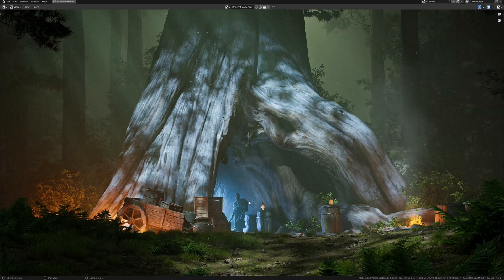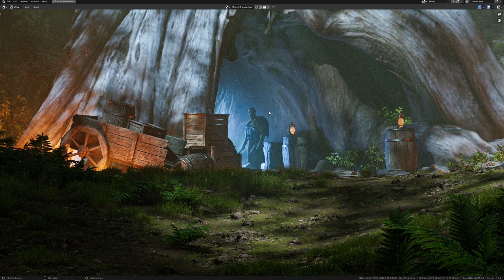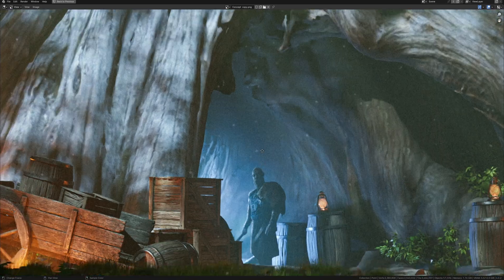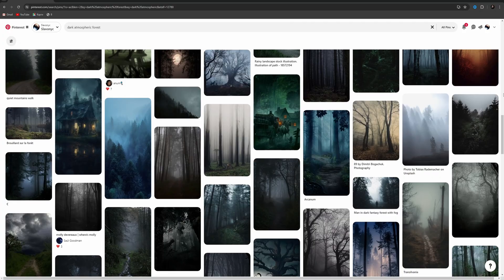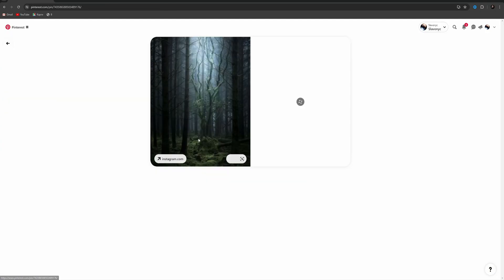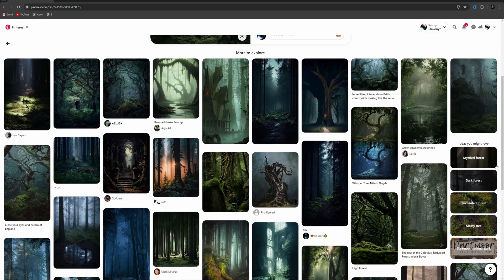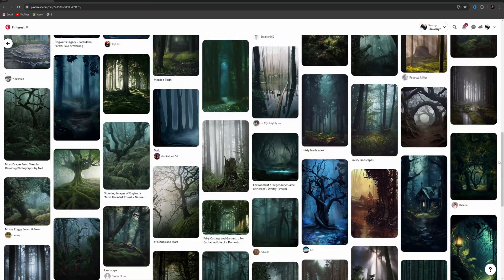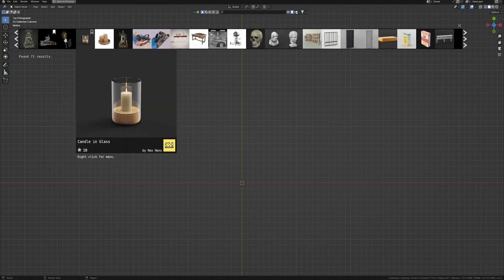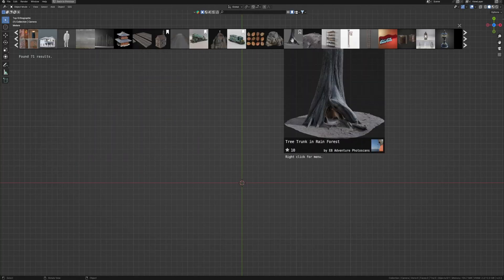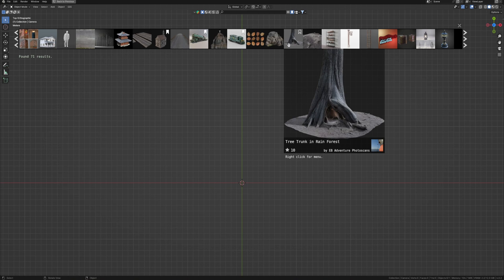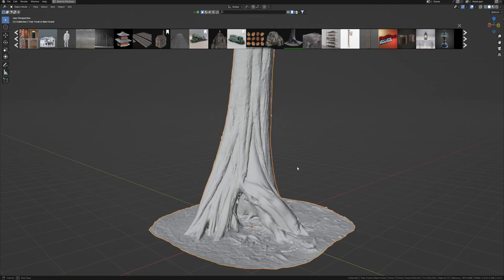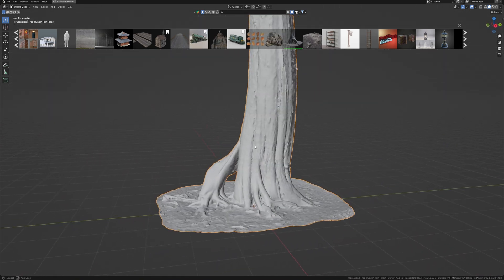When I first came up with this idea, my mind went straight to creating a dark, atmospheric forest. I even searched for some references on Pinterest to refine my vision. While working on an idea in Blender, I stumbled upon an amazing tree with roots in BlenderKit and a hollow underneath it. It seems like a great starting point for this concept.